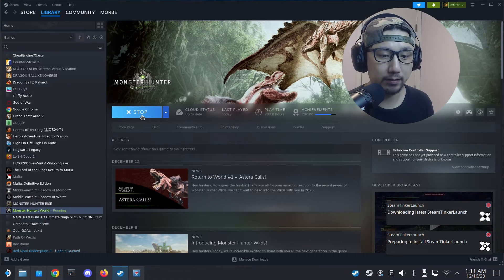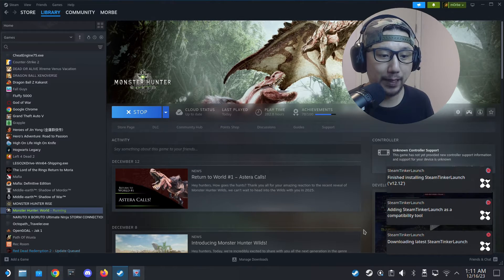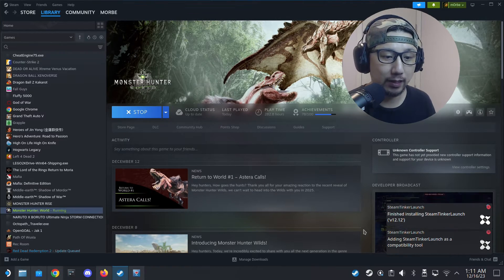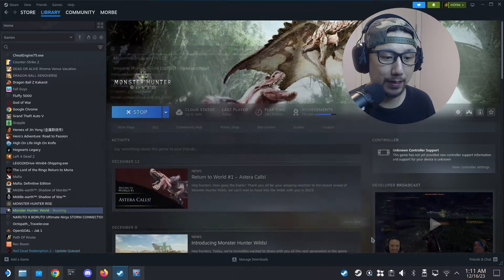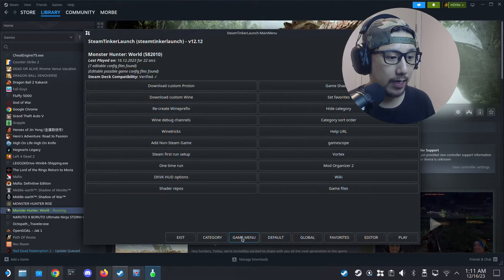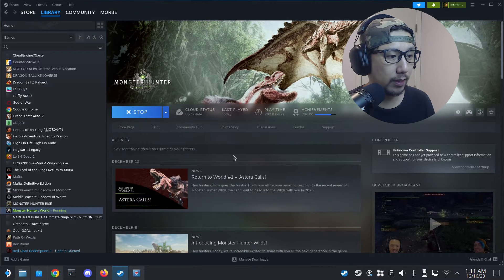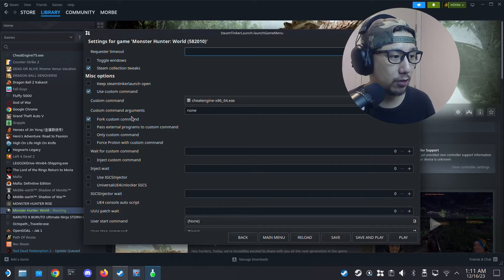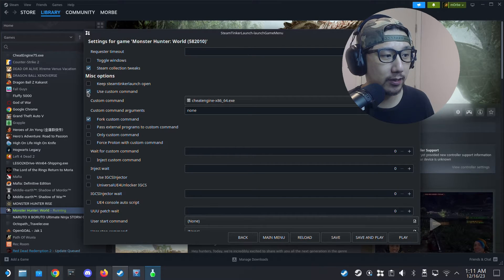Now Steam Thinker Launch is loading. You've got about a two-second window to click Main Menu to get inside and change the settings. Click Main Menu, then go to Game Menu.